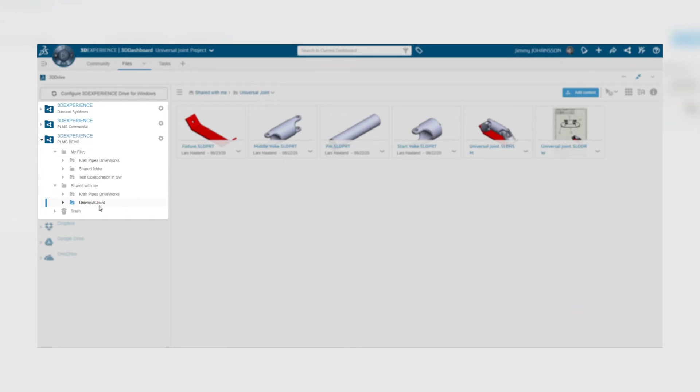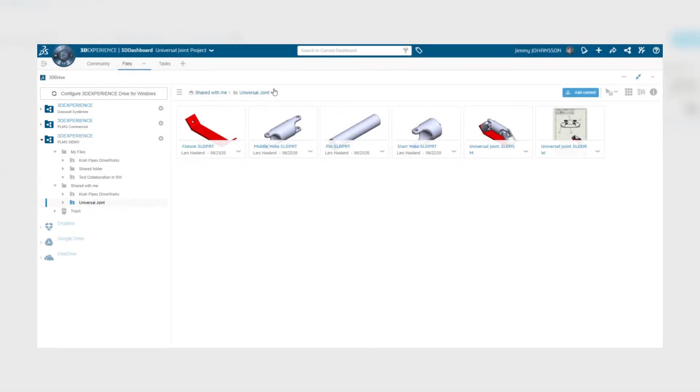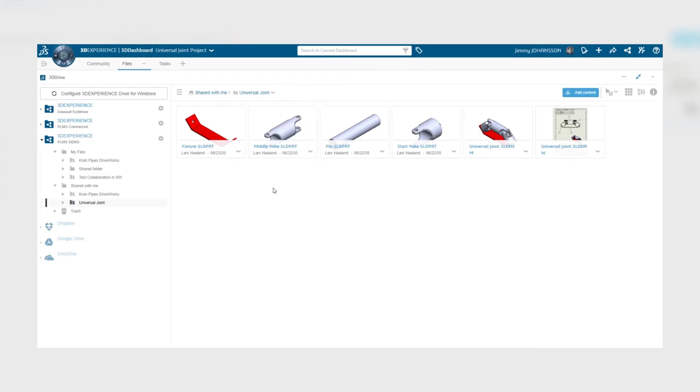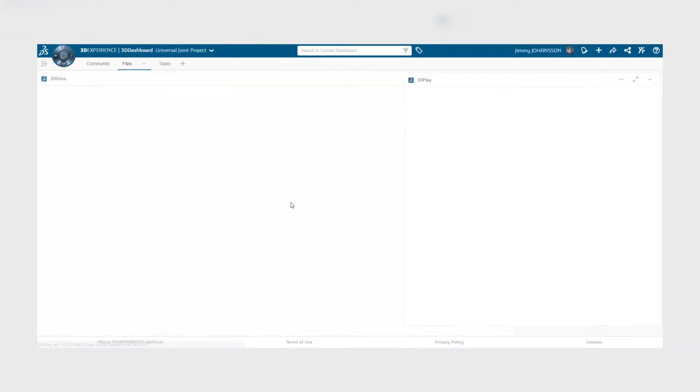So to fix this I select the file and then click the arrow pointing downwards in the top bar and then click add to my files. The folder will then be duplicated and placed on my files as well.